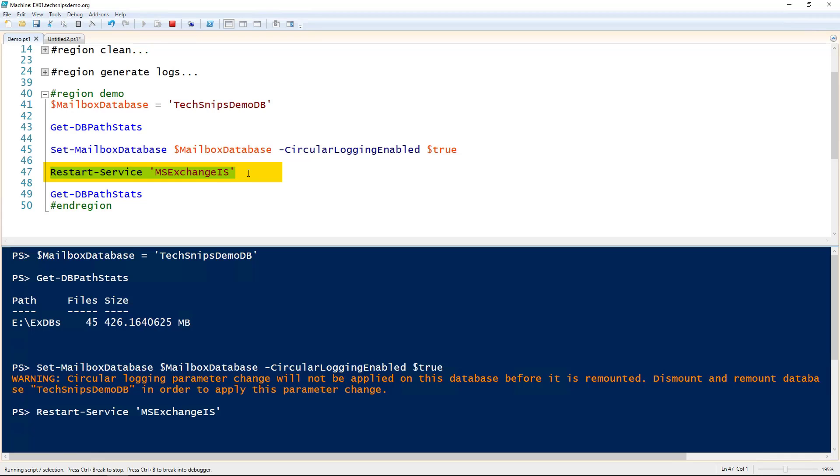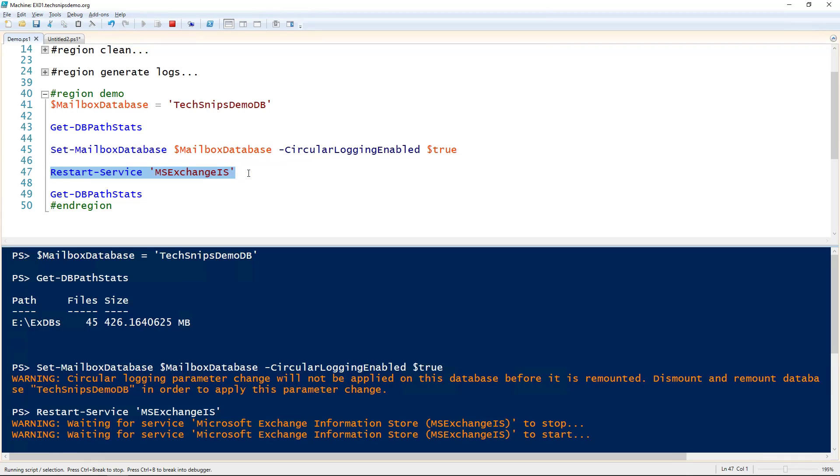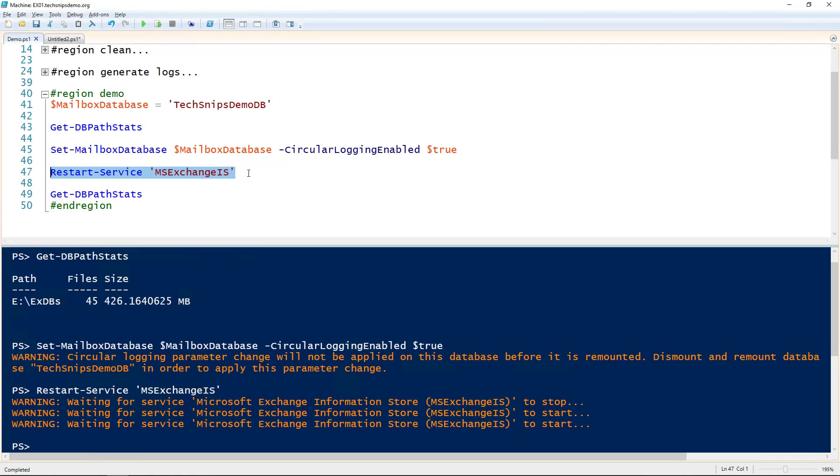I'm going to use the Restart-Service commandlet to do so. We also need to give it a few seconds to actually process those logs to make them smaller.